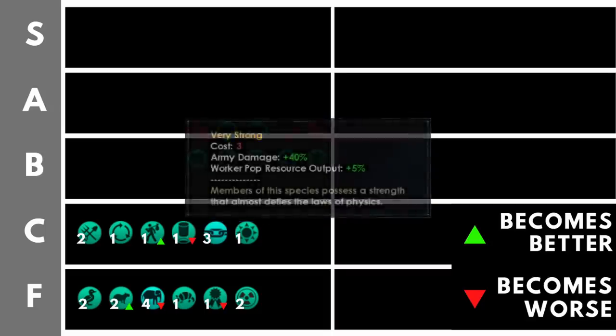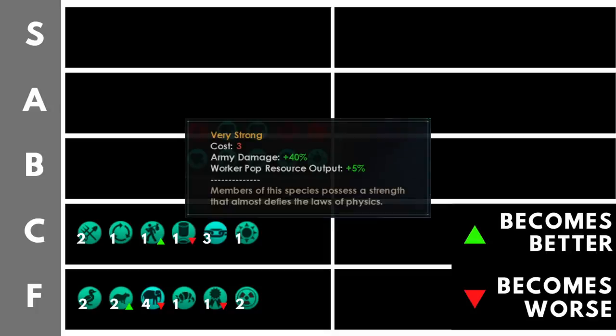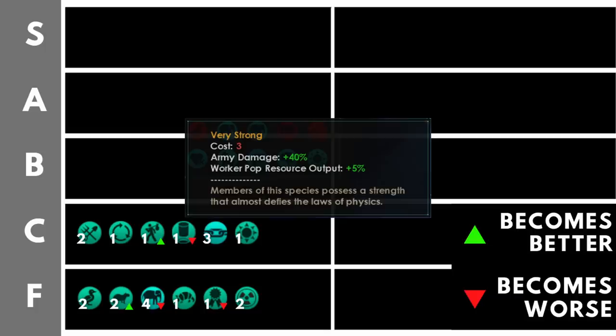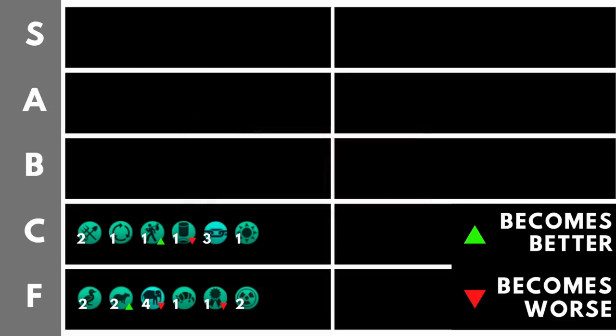Very strong is quite an expensive trait. It does cost us three points. In return for that, we get army damage plus 40% and worker pop resource output plus 5%. The first part with army damage is pretty mediocre, but that second part, the worker pop resource output plus 5% is pretty nice. However, if you're running any sort of normal build, you're probably not going to have very many farmers. So this is effectively a plus 5% to miners and a plus 5% to technicians, which is all right. But at the cost of three trait points, I would definitely say it deserves its place here in C.